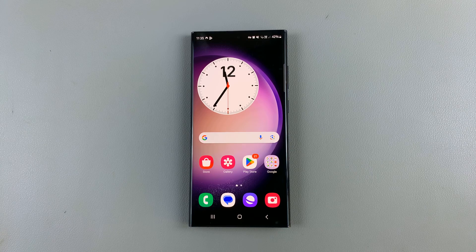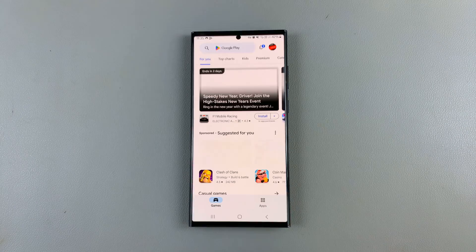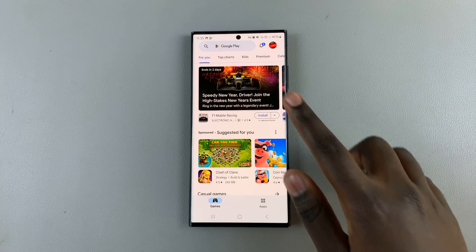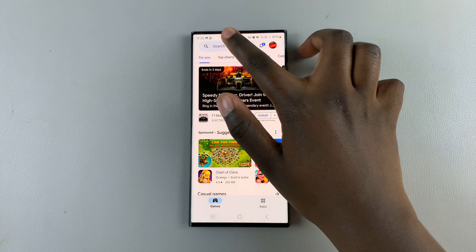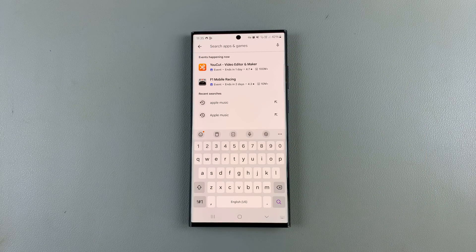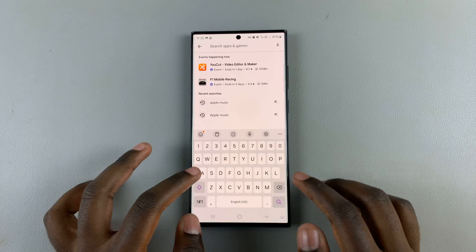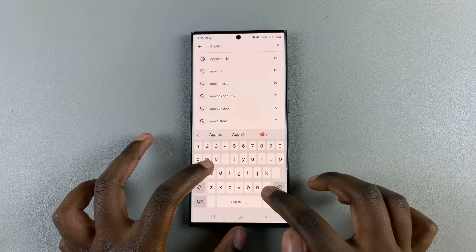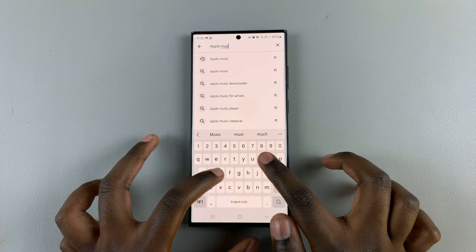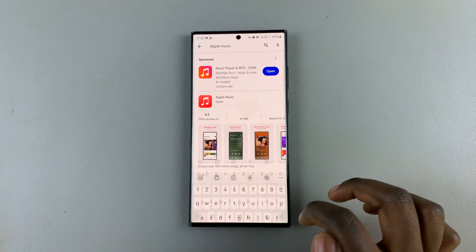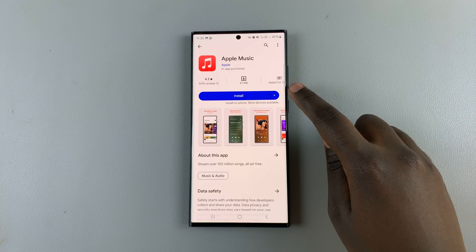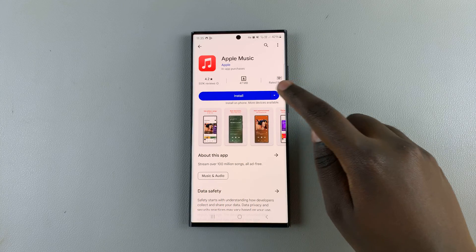Open the Play Store, tap on the search bar, and enter in Apple Music. Next, tap on it and select install.